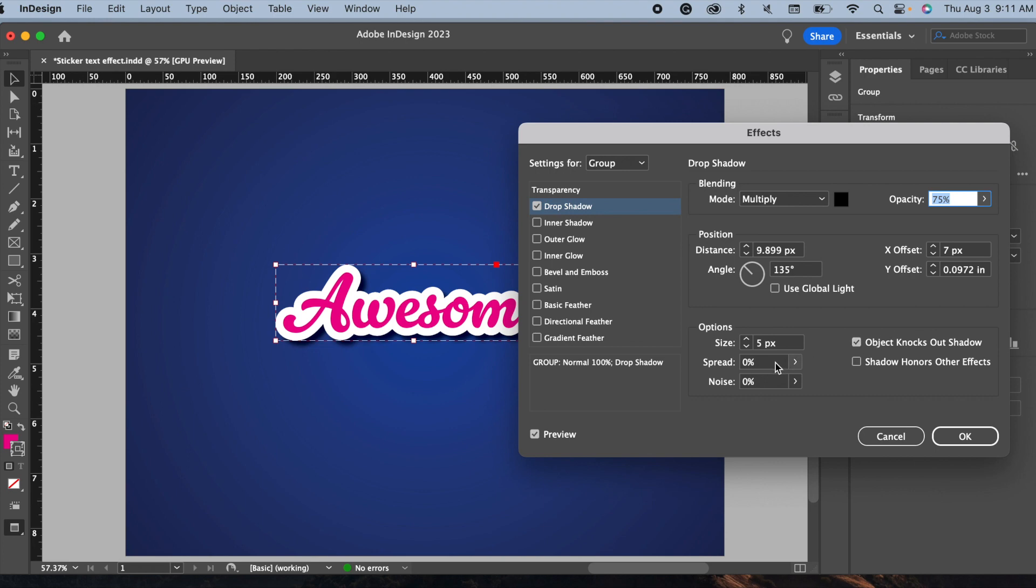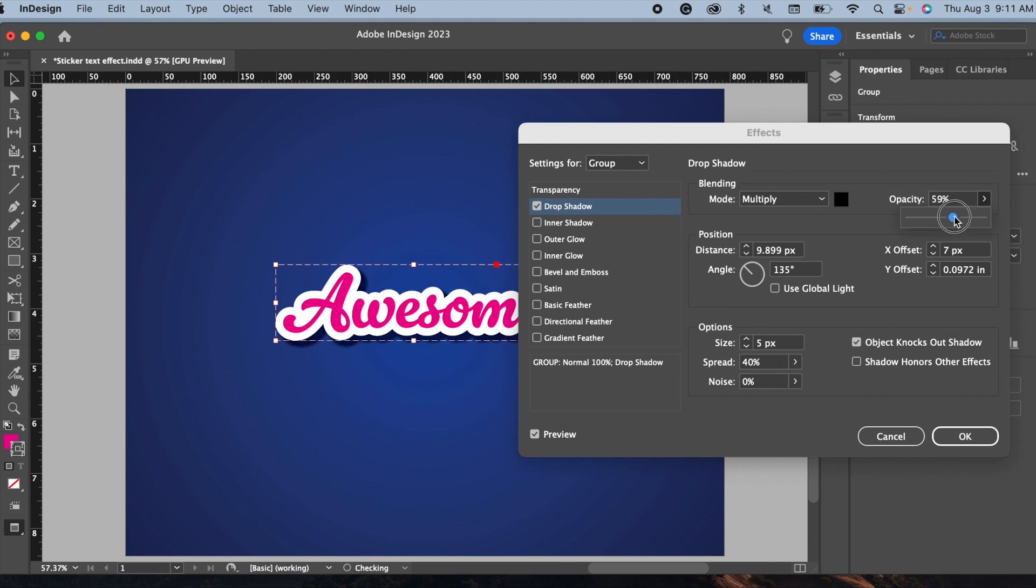I'll keep the size at 5 pixels, but I will increase the spread to 40 percent to make sure the shadow is a little more noticeable around the edges of the sticker. And opacity I set to 55 percent.